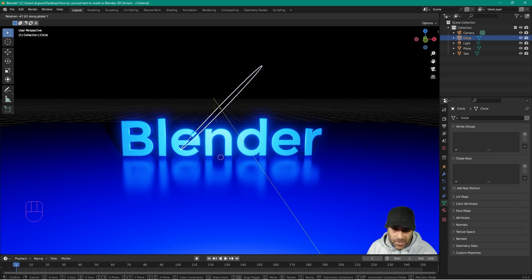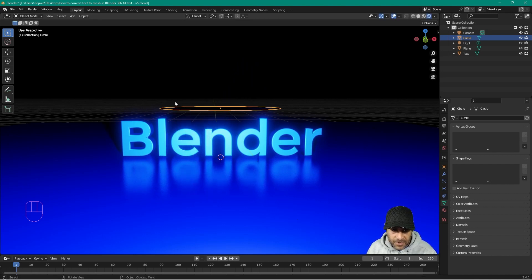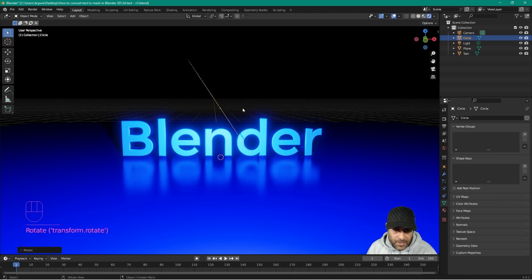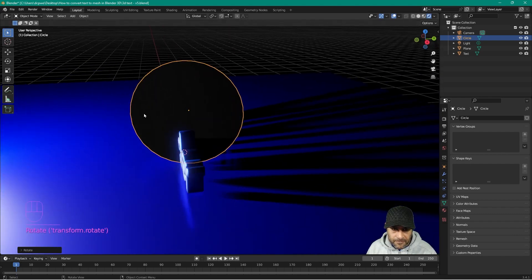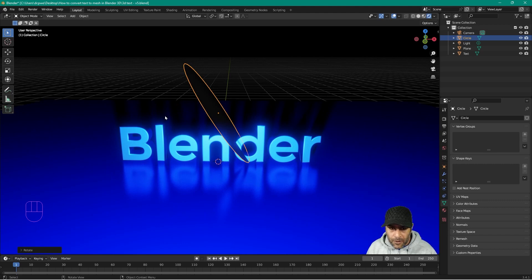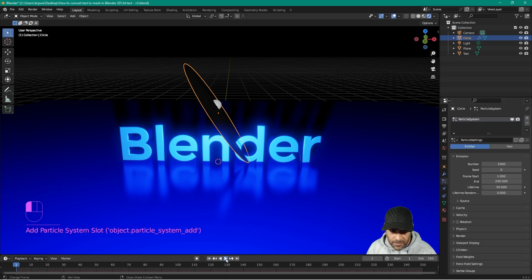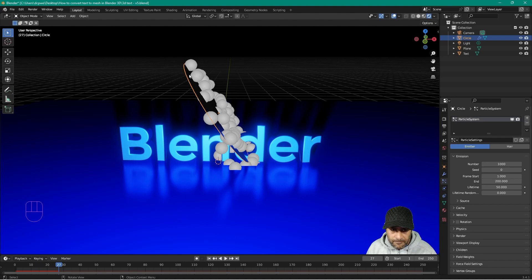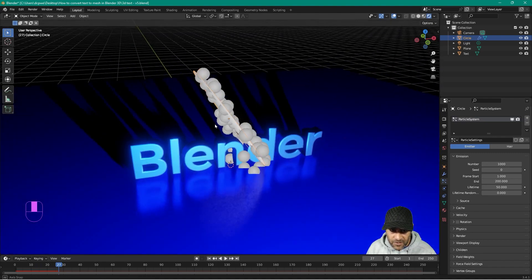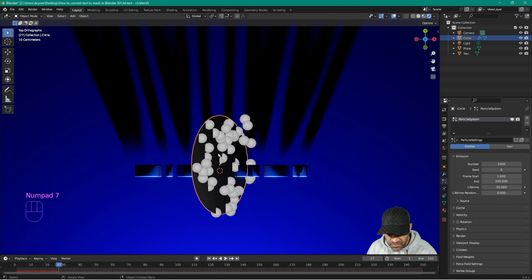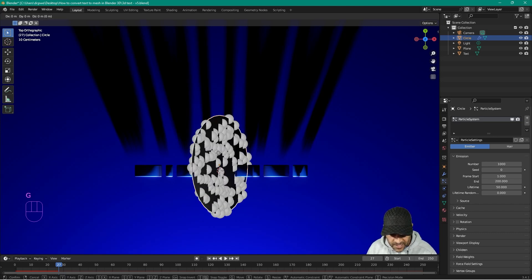Let's rotate it so it's facing this direction — we'll test it and see. We've got this circle with a face on it. I want to create a particle system from this, so let's go to the particle system, add a new particle system, and click play. We want the particles to be emitted from the front side of the face, not the back side. This looks correct. Let's press Number 7 to go to top orthographic view, then press G to grab the emitter and lock it on the X axis, moving it outside the camera view.